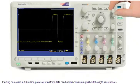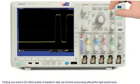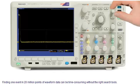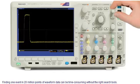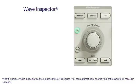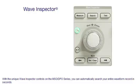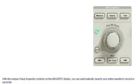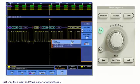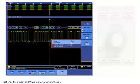Finding one event in 20 million points of waveform data can be time-consuming without the right search tools. With the unique Wave Inspector controls on the MSO-DPO series, you can automatically search your entire waveform record in seconds. Just specify an event, and Wave Inspector will do the rest.